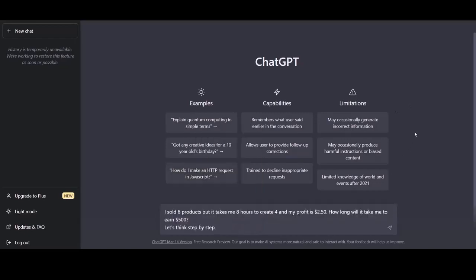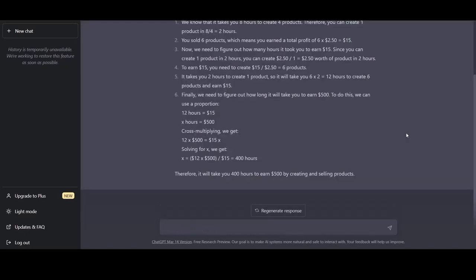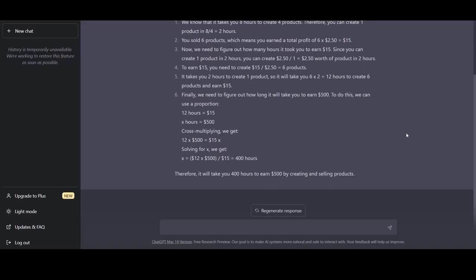We give ChatGPT the input, I sold six products, but it takes me eight hours to create four and my profit is $2.50. How long will it take me to earn $500? Let's think step by step. And here we have the response from ChatGPT. Therefore, it will take us 400 hours to earn $500 by creating and selling products. As I mentioned in one of the first lectures, ChatGPT might not be 100% correct in its answers. However, by successfully implementing the zero shot chain of thought prompting, we minimize the chance of ChatGPT making mistakes. How we do this is by making ChatGPT follow a certain algorithm by working step by step to generate the most accurate response. And now, as we covered zero shot chain of thought prompting, let's move on to the next one, which is expert copy prompting.